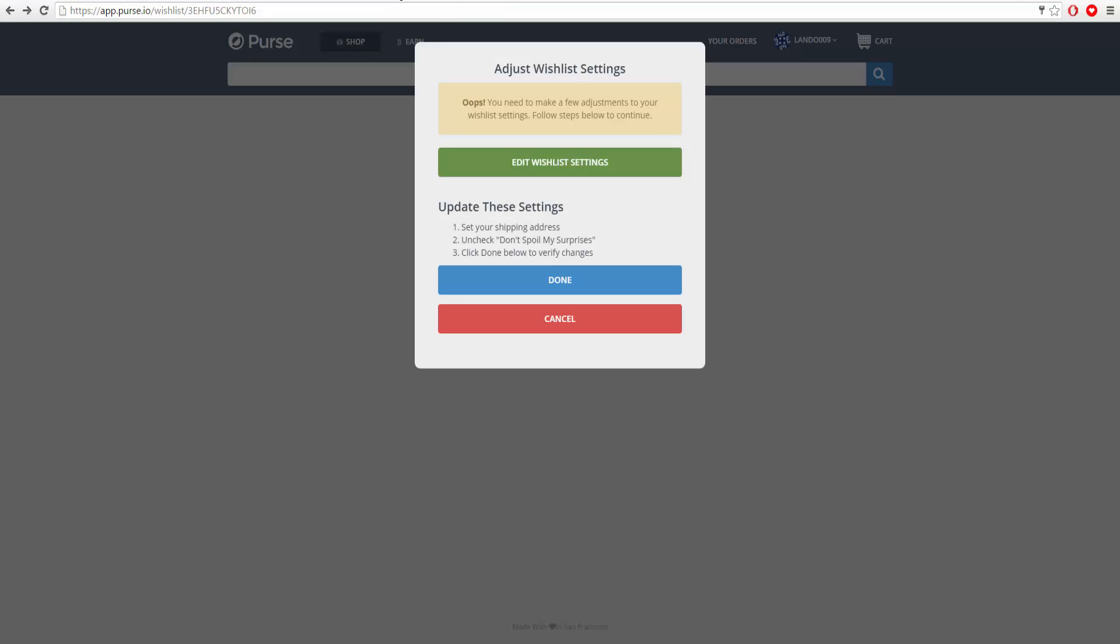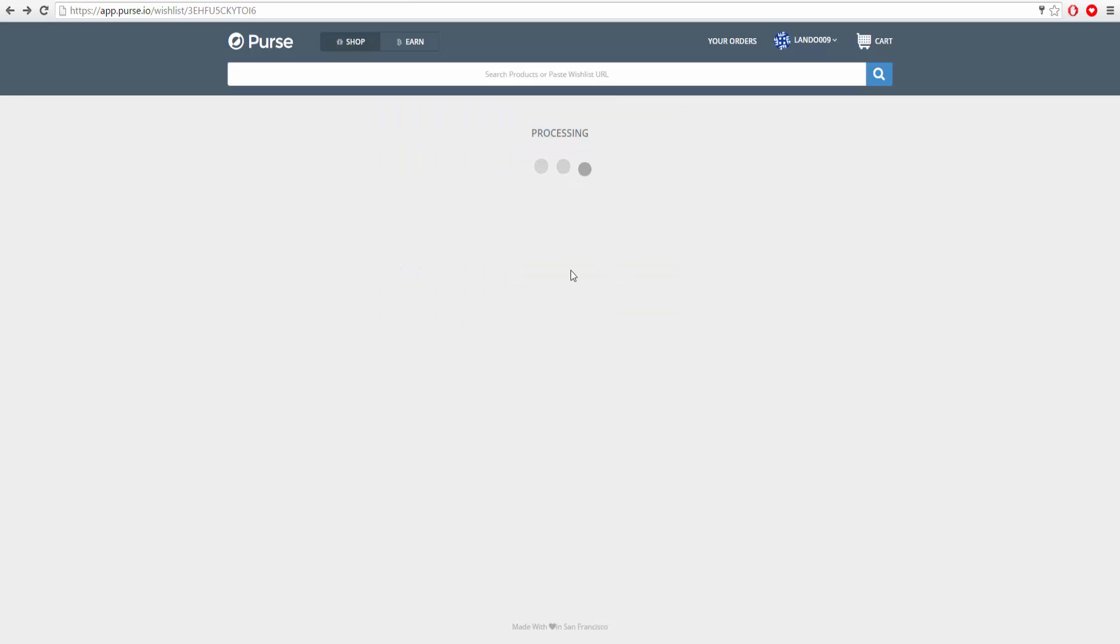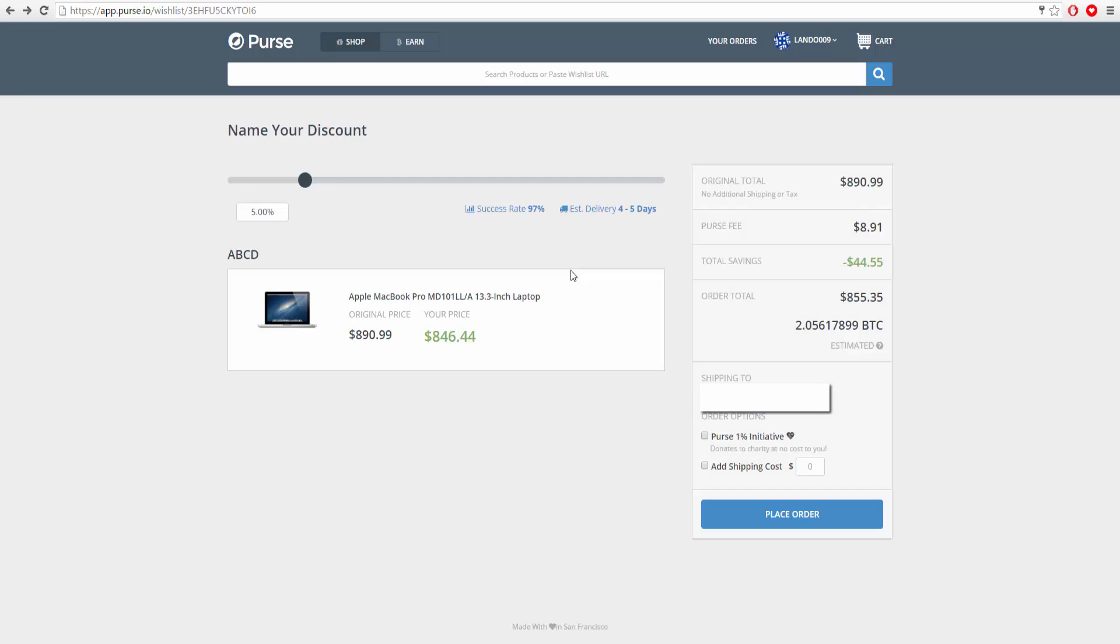Next you're switching over to the wishlist on purse and you're going to press done once you have done exactly what I just showed you. Here it is. It'll start you off with a bare minimum 5 percent. You can see this is 2 percent - you could even go to that if you wanted and save $17, but there is a fee of $8, so either way you're still saving money.